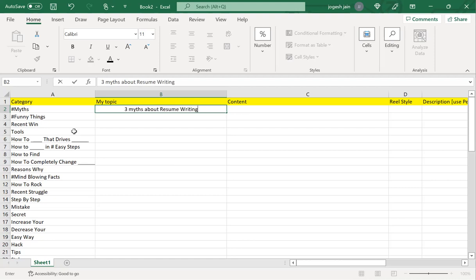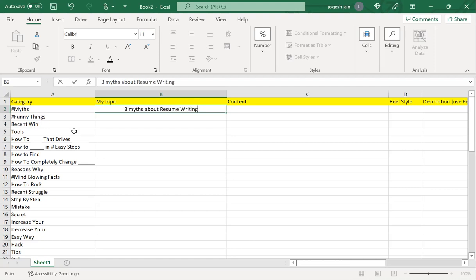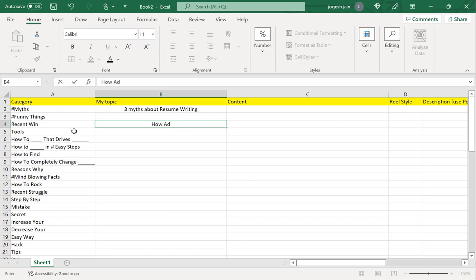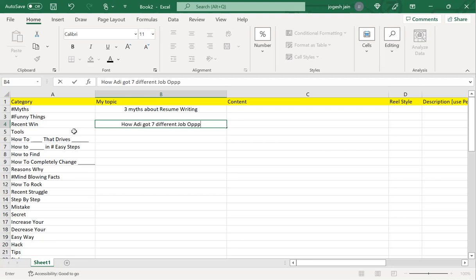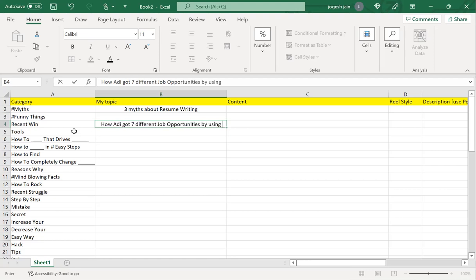We'll just take 10 of them for now. Number two: how Adi got seven different job opportunities by using this resume hack.